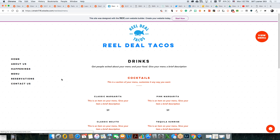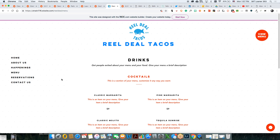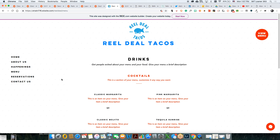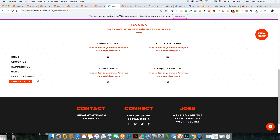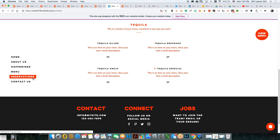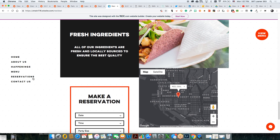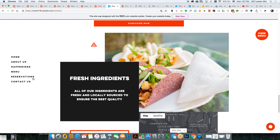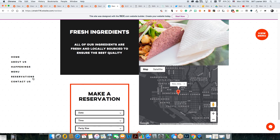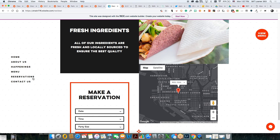The menu takes us to a different page — so it is more than one page. You have multiple pages within that. Now, reservations — I don't remember seeing this as part of any changes. For a food truck, would they have reservations? No. So that's something you'd want to take off because it's not logical to the site — if they can't reserve anything.